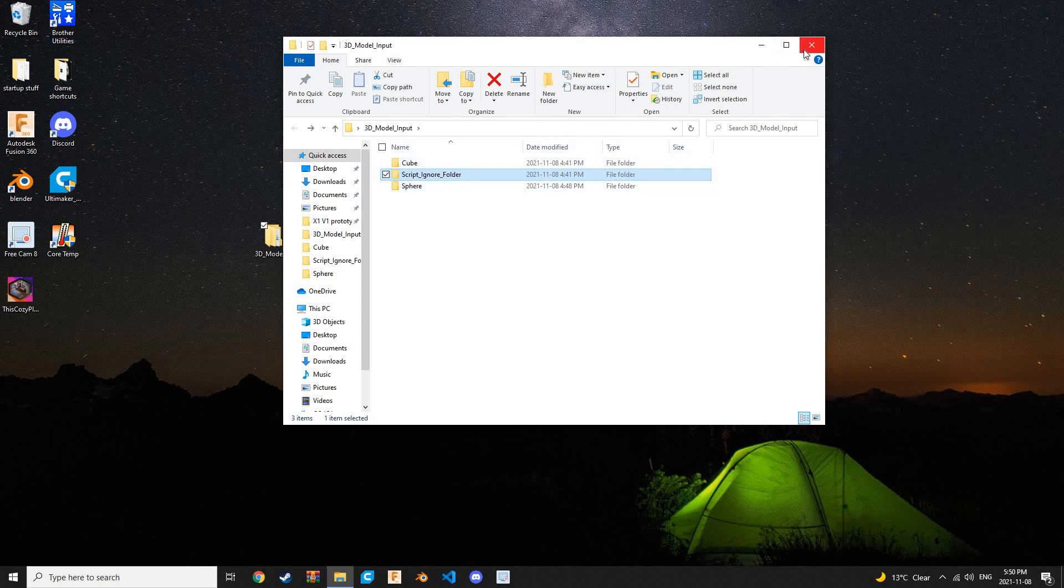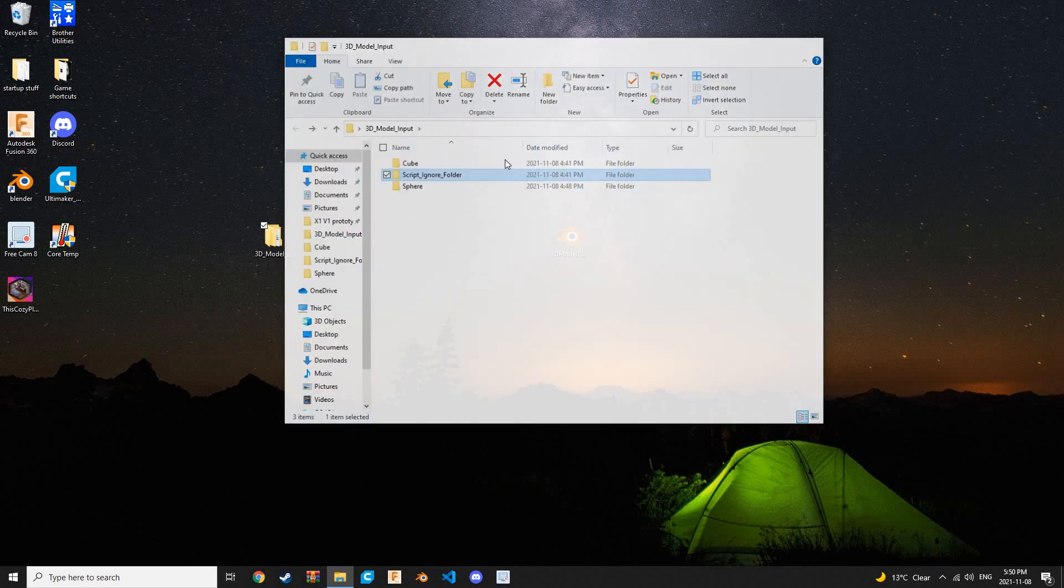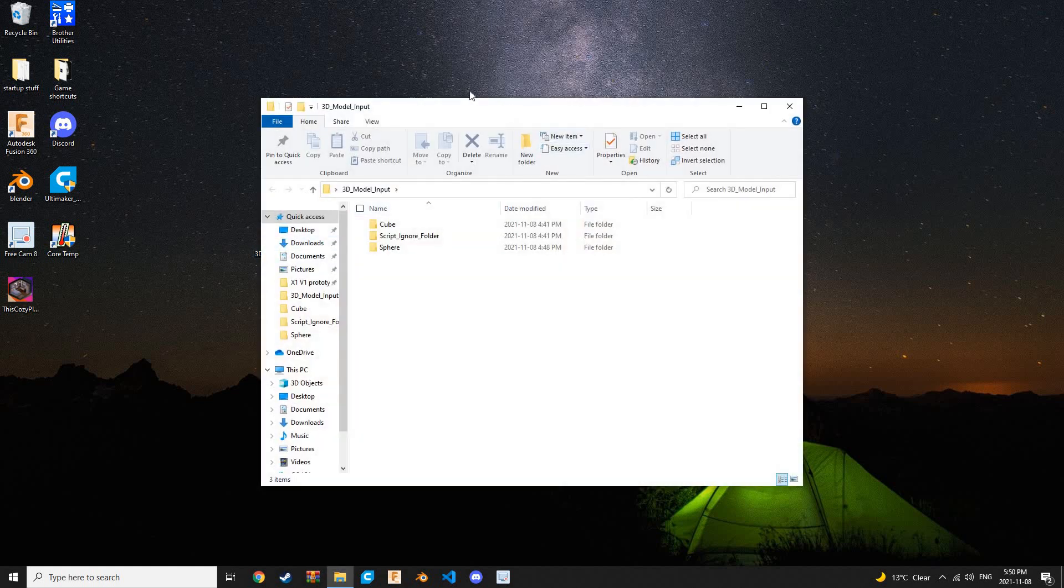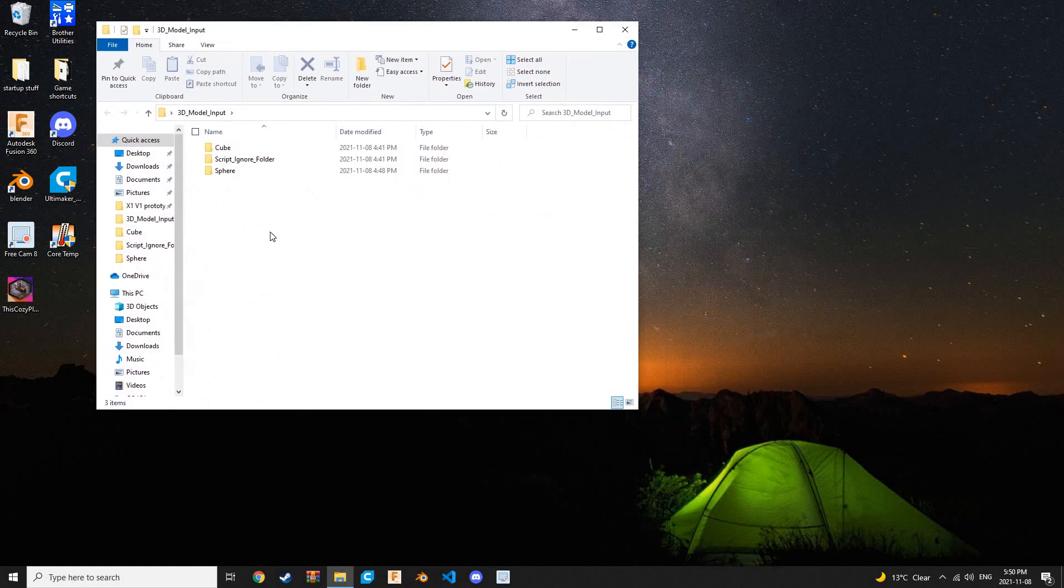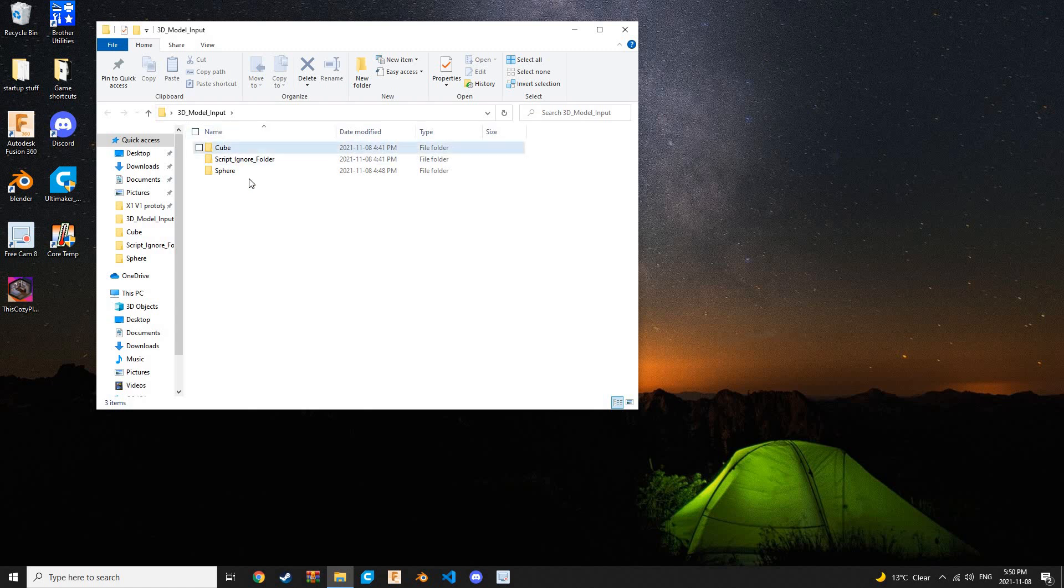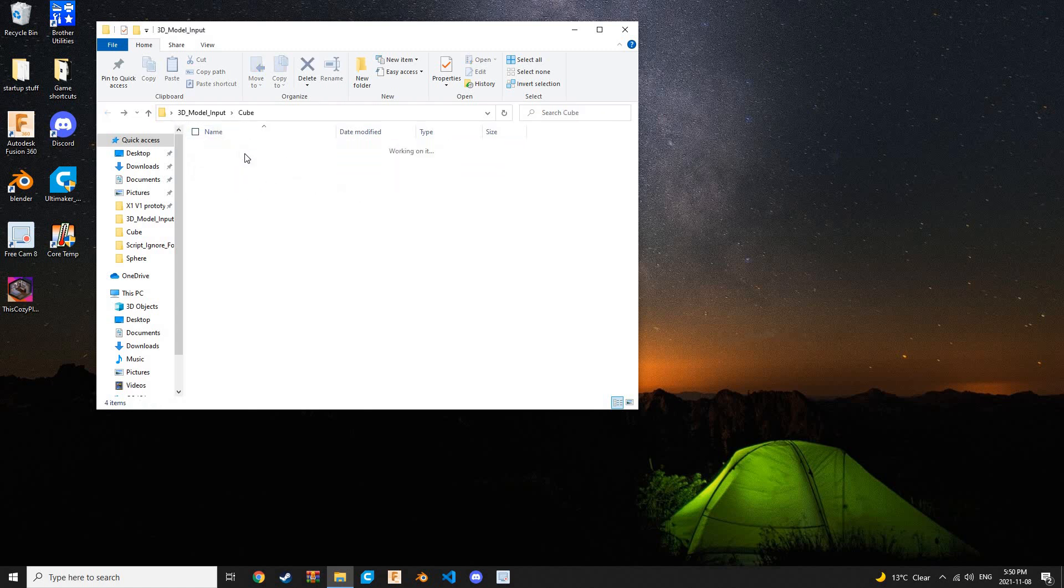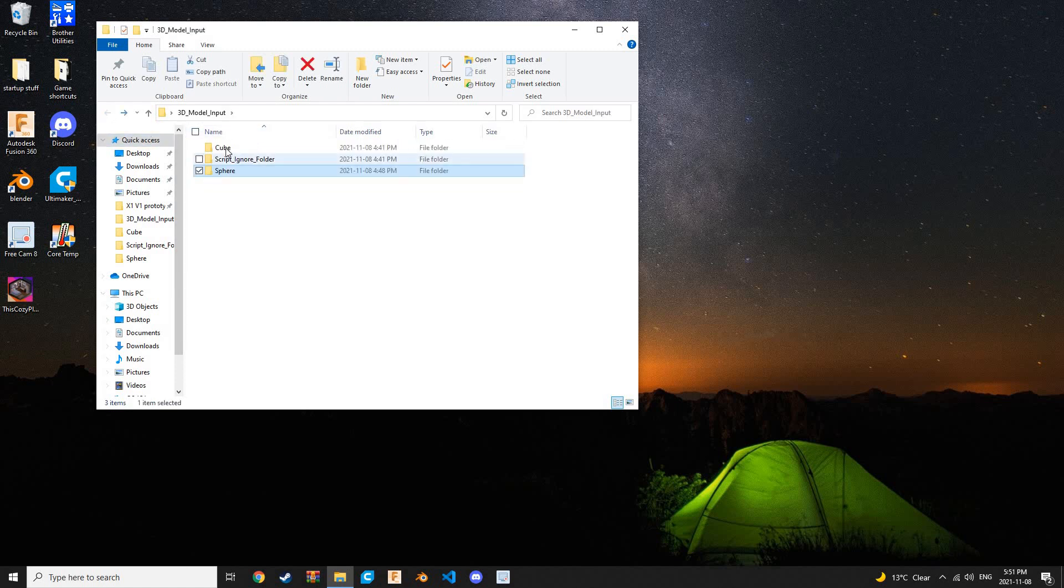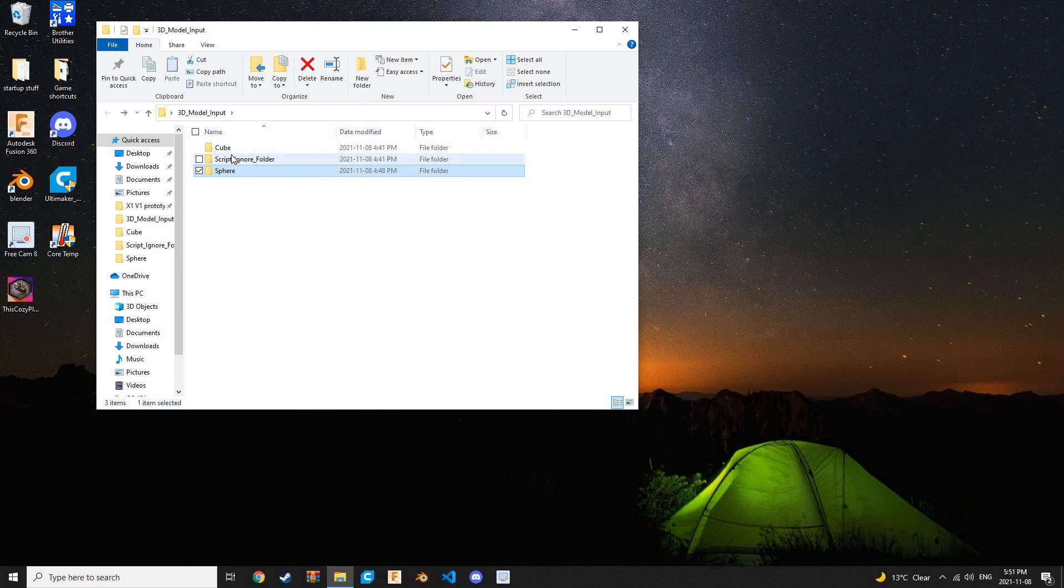It's very similar to how the image generator works in the BlendMyNFTs thing, but the naming conventions are a little less strict. You can have any name for an attribute and a variant of that attribute. They just have to be different. They can't be the same for any of these, or else it'll confuse the script when we run that.